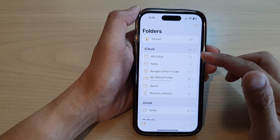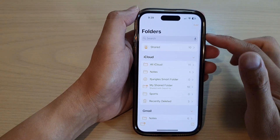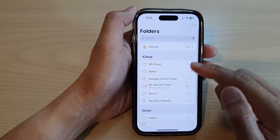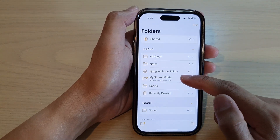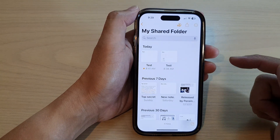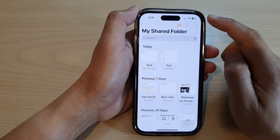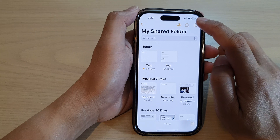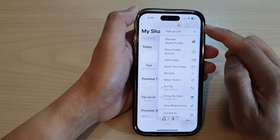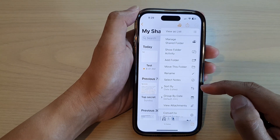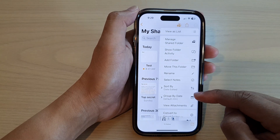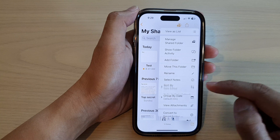Next, in here, go back to the main folders and open up the folder that has the notes. In here, tap on the option key at the top. From the pop-up menu, tap on sort by.